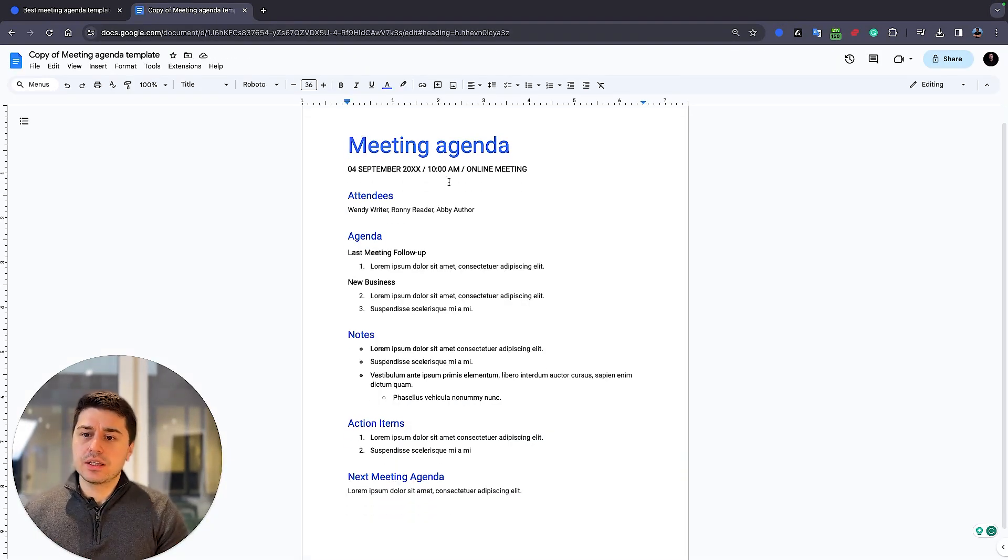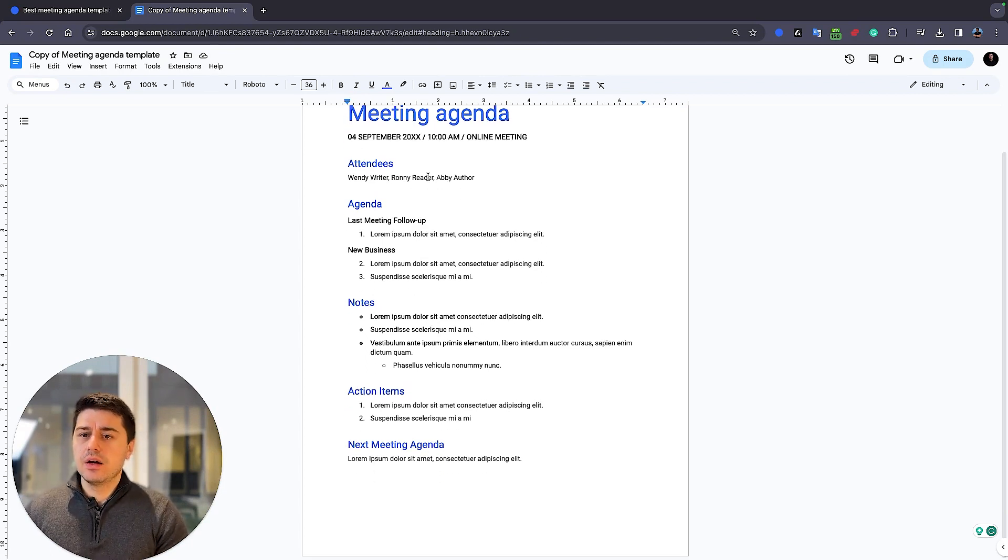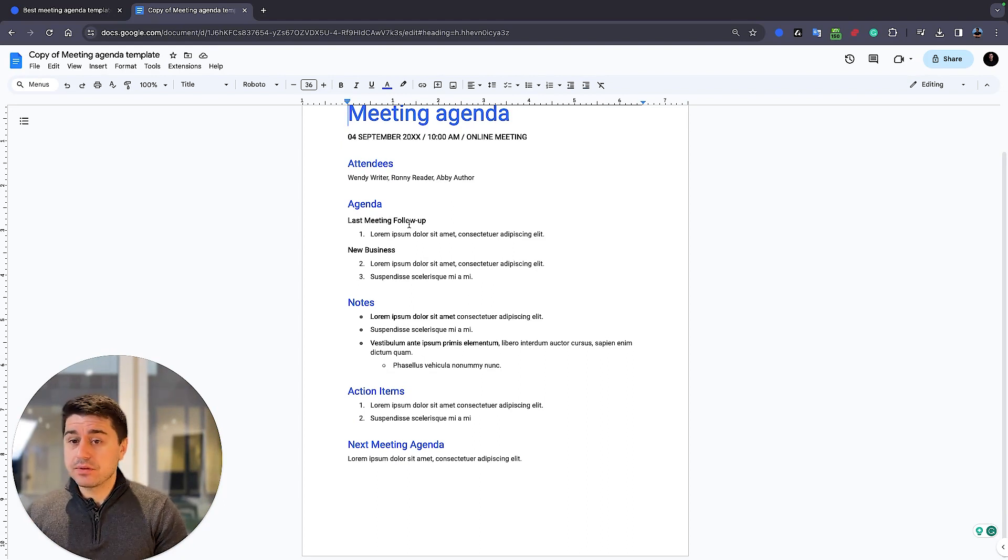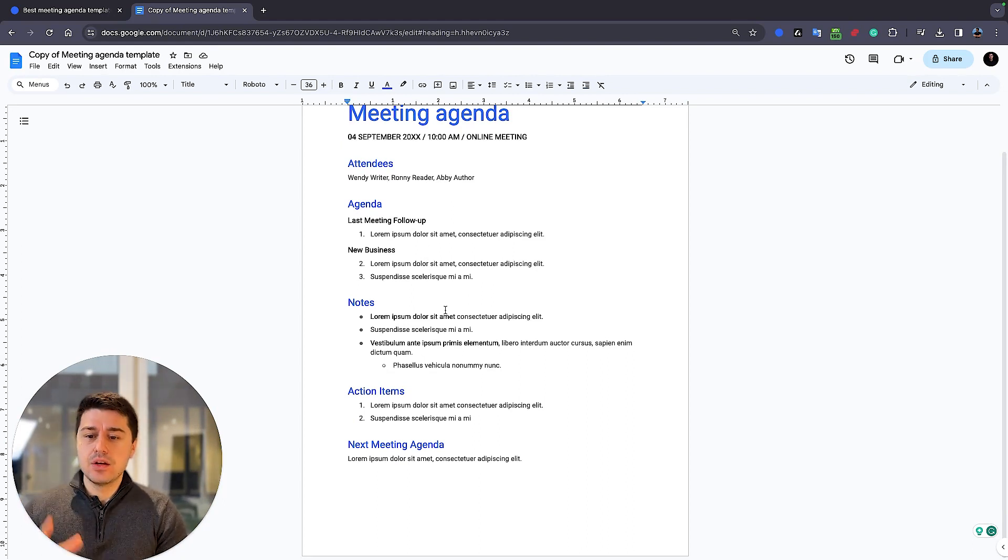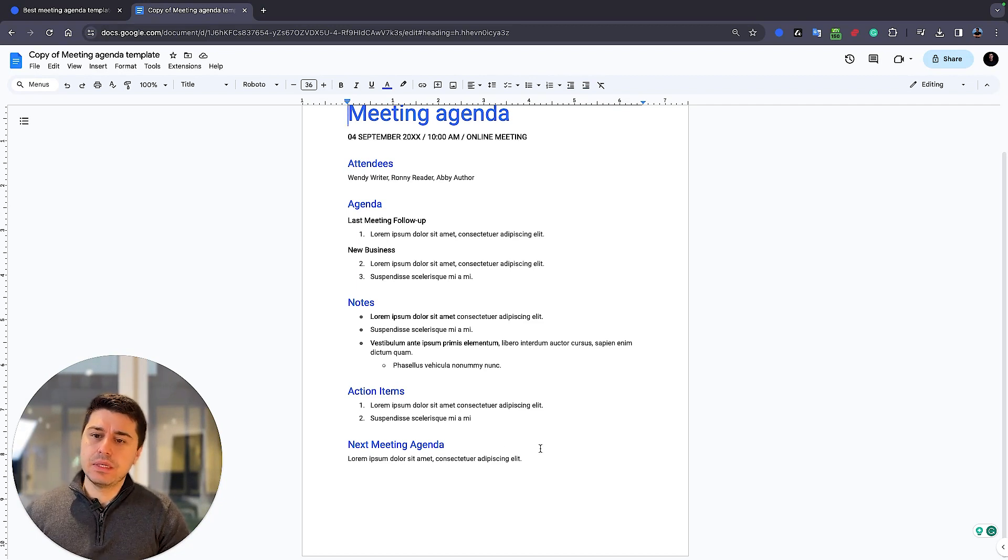So with this meeting agenda, you can see there is the date, the time, who are the attendees, what's the agenda, what was the last meeting follow-up, what's the new business that is being discussed, the notes themselves, action items, and next meeting agenda.